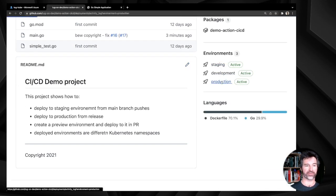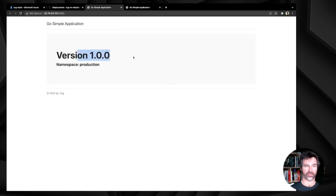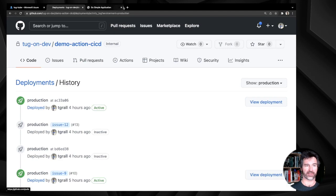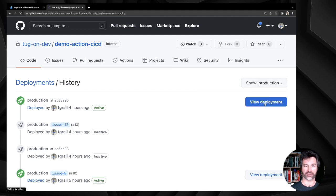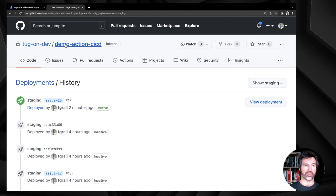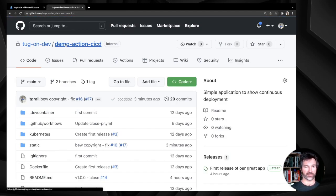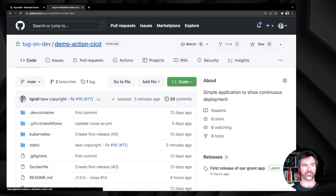Clicking on it, we can see version 2.0 is now live on staging, and we still have version 1.0 in production. So far we have: created the pull request, tested it in the preview environment, merged the pull request, deleted the preview environment, and deployed to staging. The last step is to deploy to production.